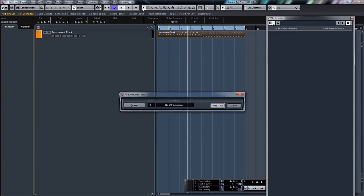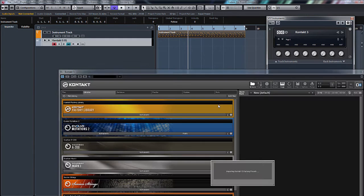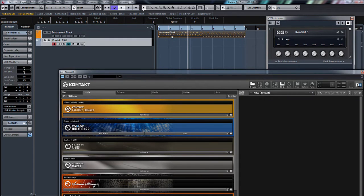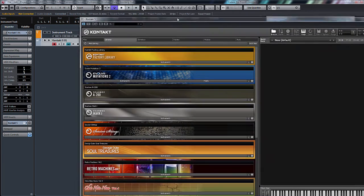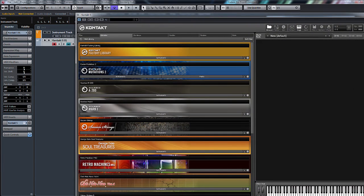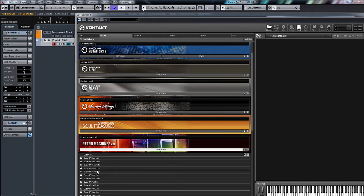So I'm just going to create a VST instrument. So there's Kontakt. I'm going to click Add Track. I'm going to drag that MIDI file onto Kontakt. And what I'll do is let's just have a Retro Machines and SuperJP bass.